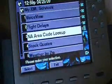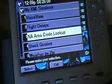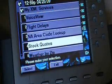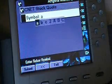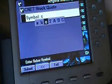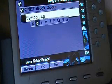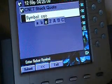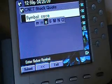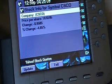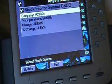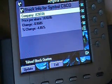I'll show you a couple other ones real quick. We've got airport checks, North America area code lookup, and stock quotes. Let's see what the Cisco stock is doing today. I'm going to enter in CSCO and click submit. Down 95 cents today — that's okay though, it's coming back up.